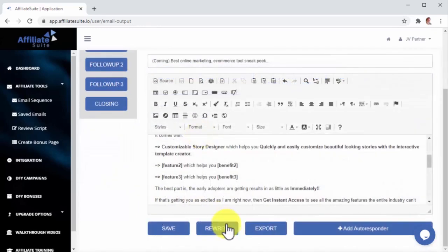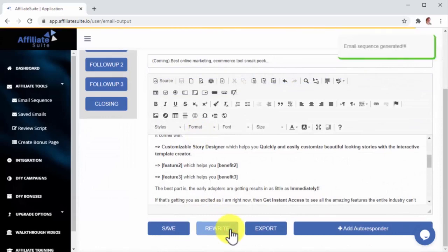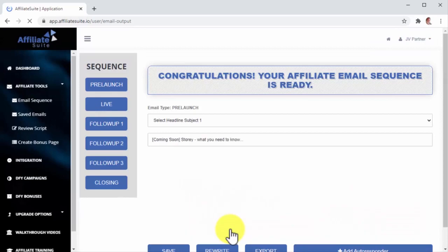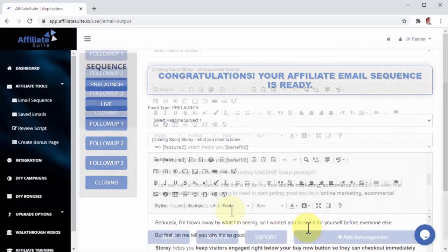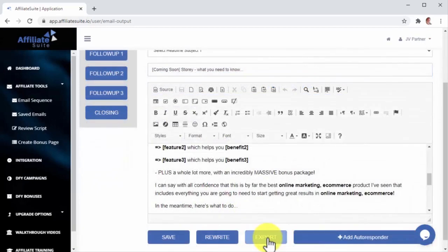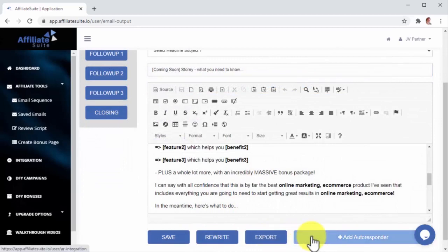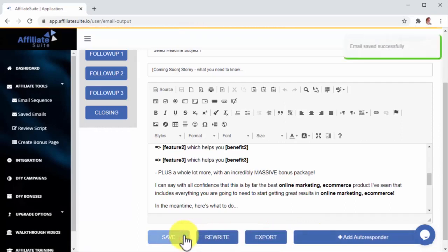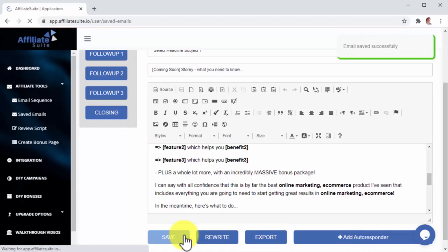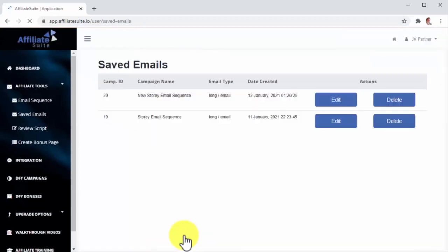A really good feature here is that you can click on Rewrite to generate a different version of the emails in your sequence, and you won't have to write anything yourself. Once your sequence is ready, you can export the sequence to send it to yourself, connect your autoresponder of choice to send it through the Affiliate Suite dashboard, or you can save the sequence and send it later. This is awesome, guys.